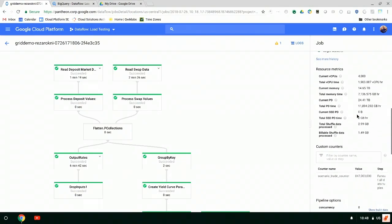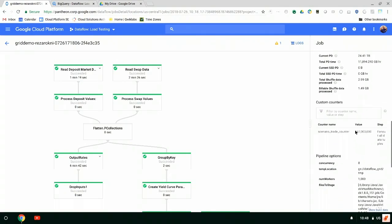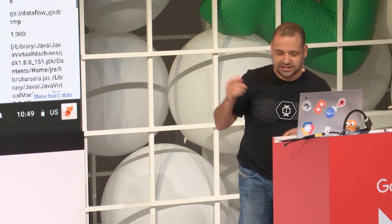Dataflow does support auto-scaling, so we can let it bring up and down the number of machines it needs. I deliberately don't use that here because I just want to make this run as fast as possible — for this demo we start with 4,000 and keep going with the full 4,000. Within my code I can put custom counters that tell me what's going on within the environment, tightly integrated to Stackdriver — so you can have monitoring going on while big jobs are running. In this instance, we were sending a million trades and the number of scenario-trade combinations comes out to 847 million.